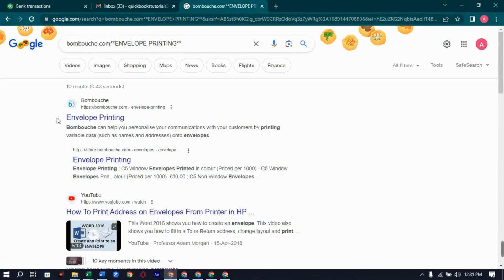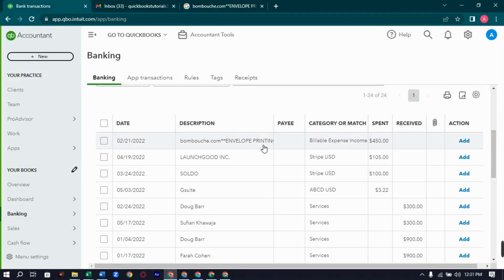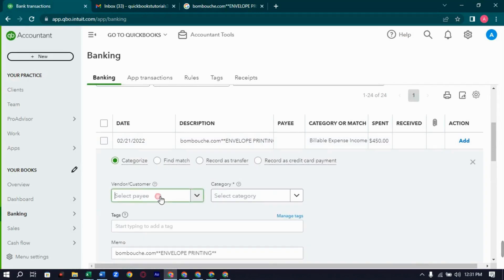Bumbushy.com appears to be some kind of envelope printing service. Our client is taking services from them. We don't have a separate account for such services, so we can add it under Professional Services. The subcontractuals are mostly Upwork and Fiverr, so let's categorize it as Professional Services. Vendor: Bumbushy.com.